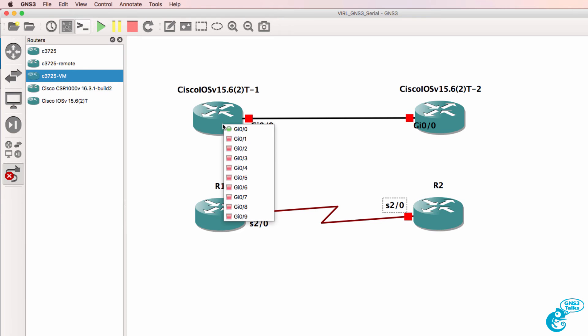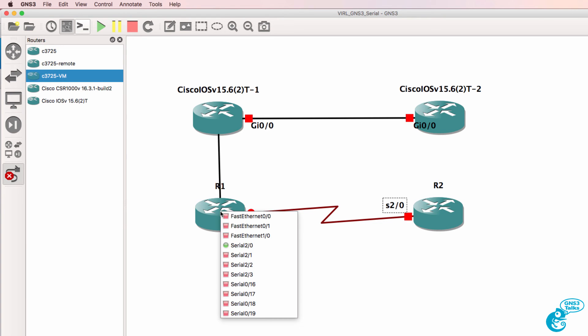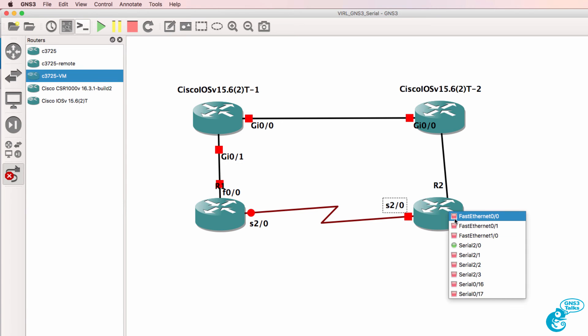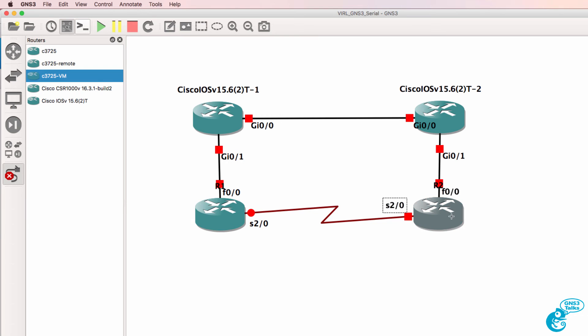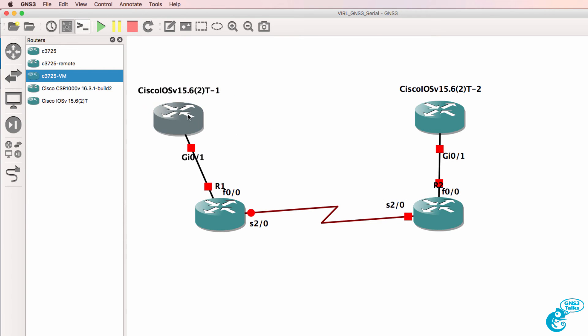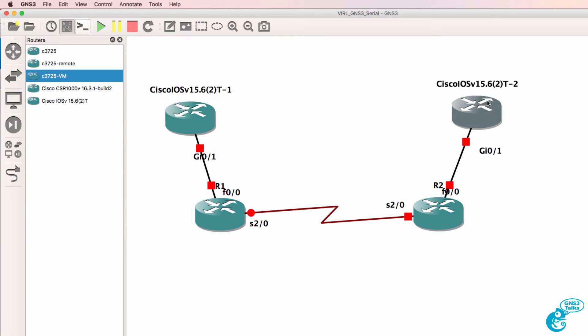So as an example I could connect this VIRL router to the Dynamips router and connect that VIRL router to this Dynamips router and then delete this interface. So what I've got now is a connection from a VIRL IOSv router to a Dynamips router.